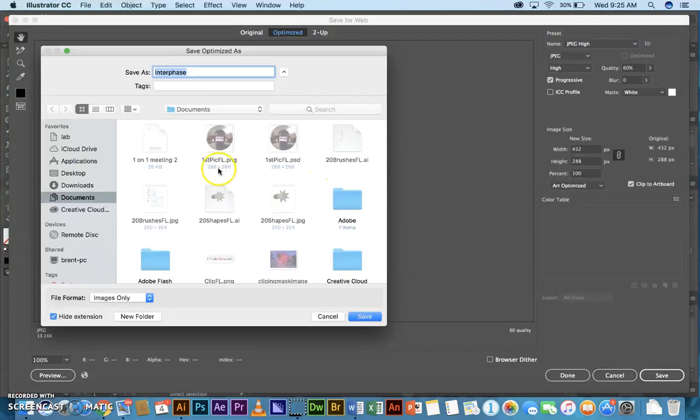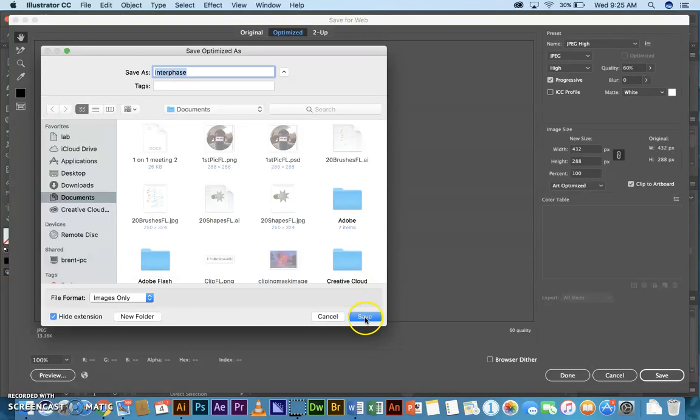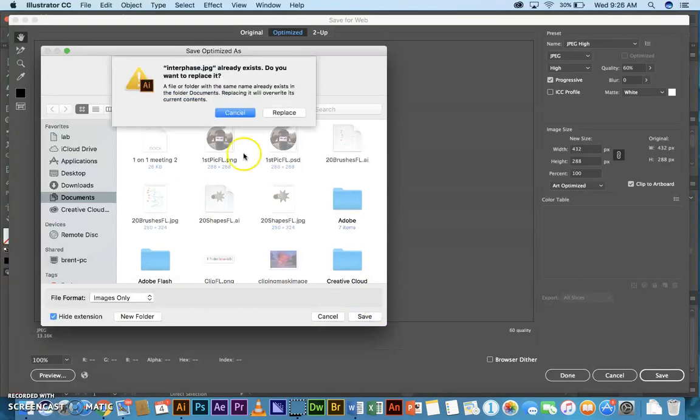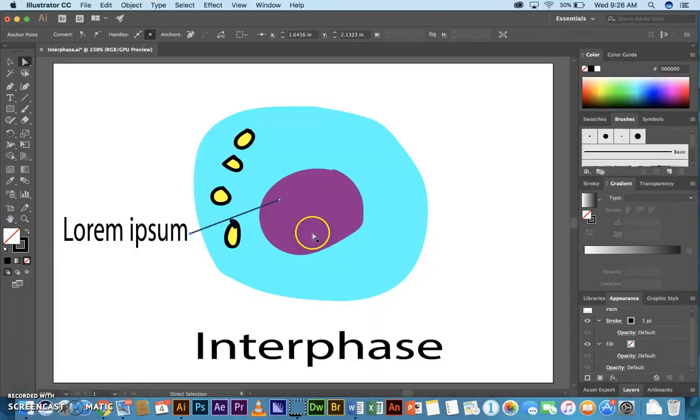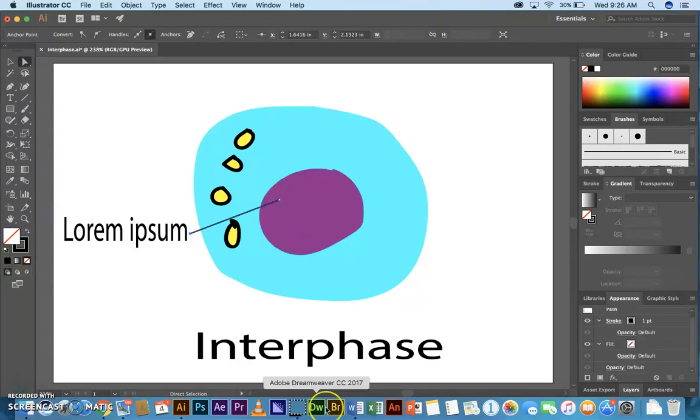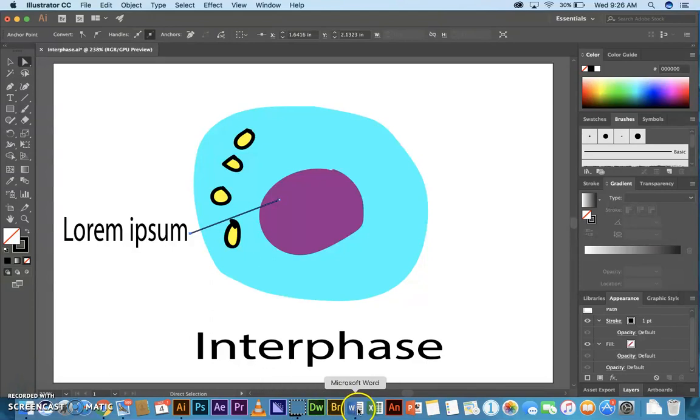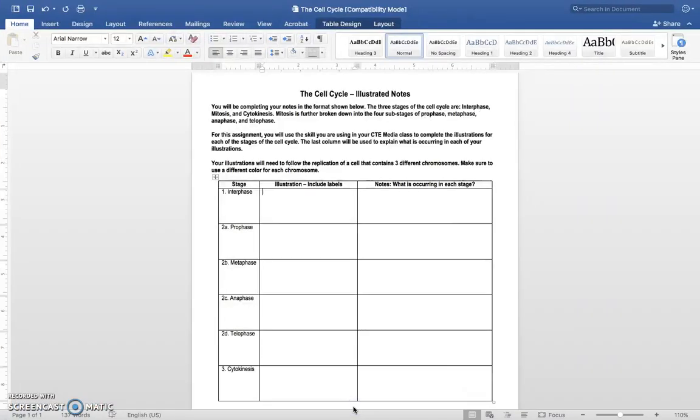Make sure it's going into your documents folder. So I'll replace mine because I already did one. And that would conclude this particular illustration in Illustrator. Then you'd go on and do the next five the same way.